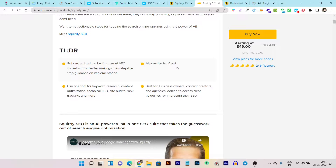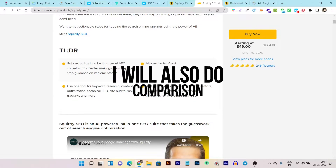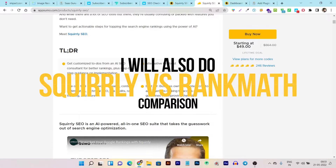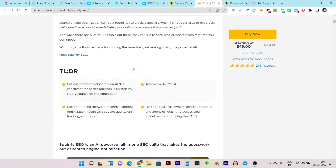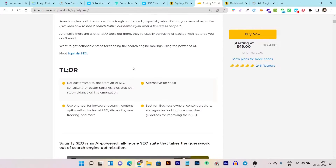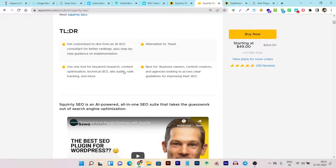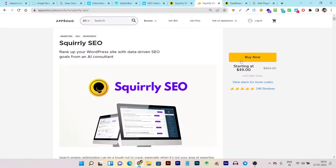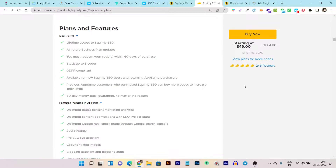It is an alternative to Yoast and RankMath, but it has some way better advanced features. At the end I will also compare it with RankMath, because I was previously using RankMath. Now let me give you a quick demo and tutorial of this tool, but before that I want to tell you it's currently on the AppSumo lifetime deal — let me show you all the plans it is offering.